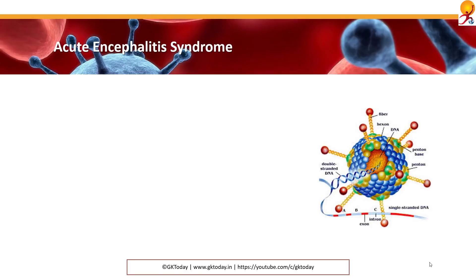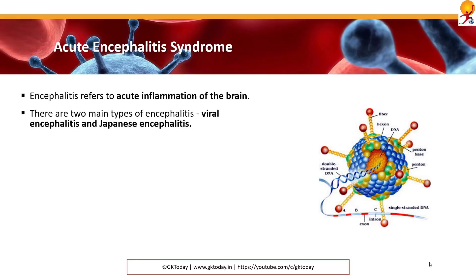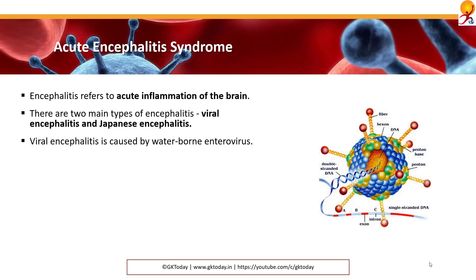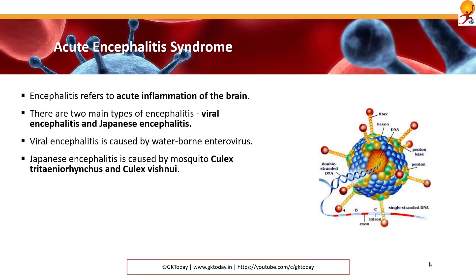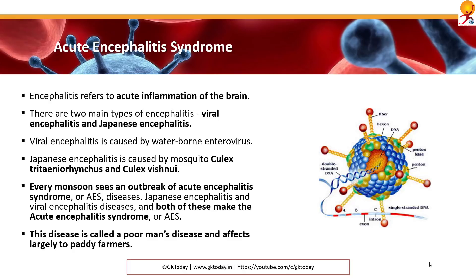Acute Encephalitis Syndrome: encephalitis refers to acute inflammation of the brain. There are two main types — viral and Japanese encephalitis. Viral encephalitis is caused by a waterborne enterovirus. Japanese encephalitis is caused by the mosquitoes Culex tritaeniorhynchus and Culex vishnui. Every monsoon sees an outbreak of acute encephalitis syndrome, and both Japanese encephalitis and viral encephalitis together make up acute encephalitis syndrome. This disease is called a poor man's disease and affects largely paddy farmers.